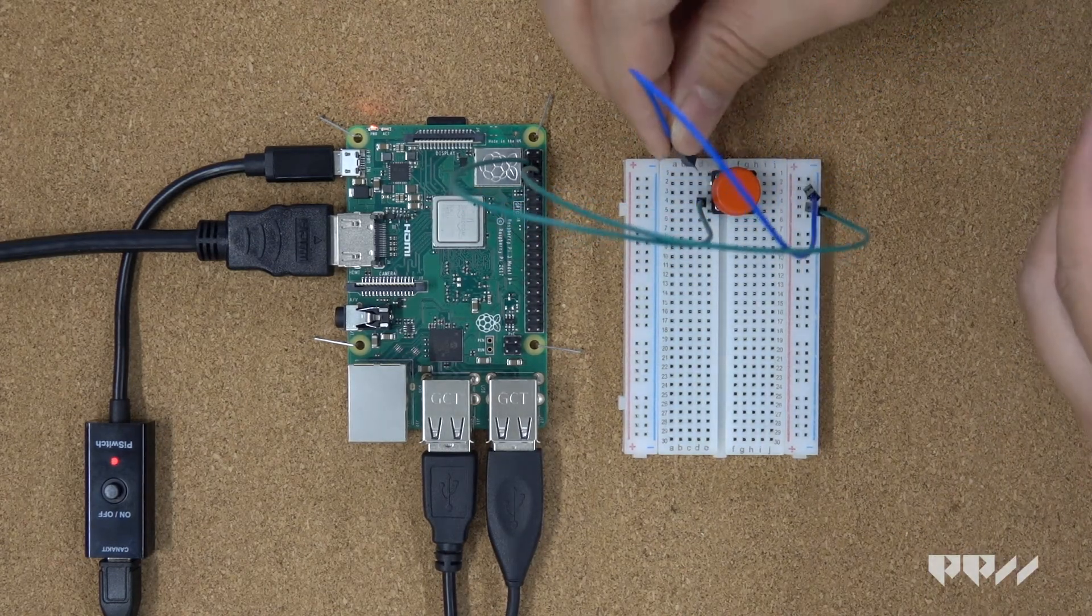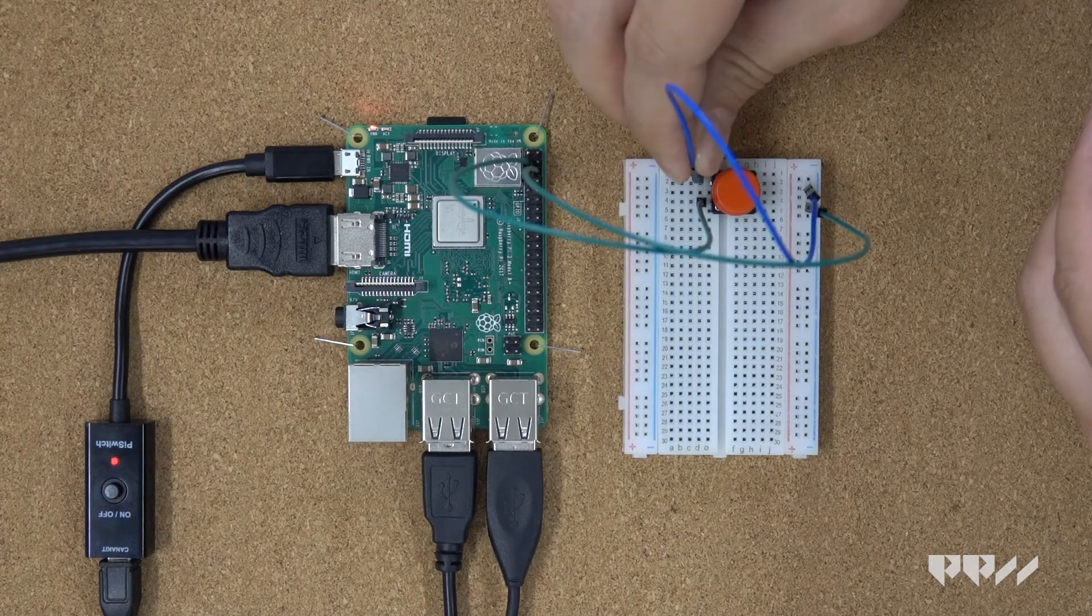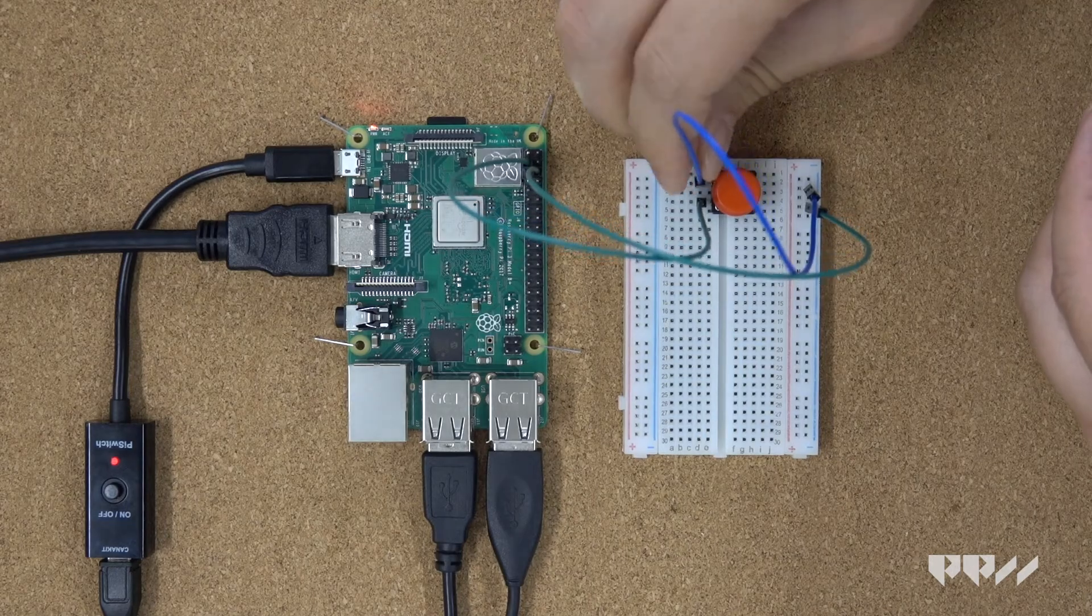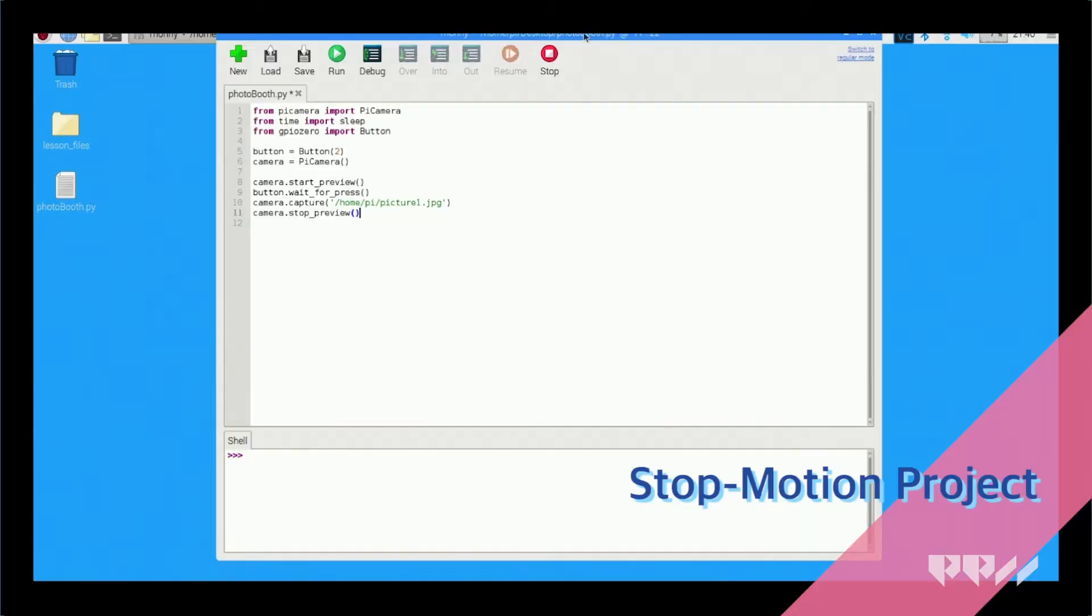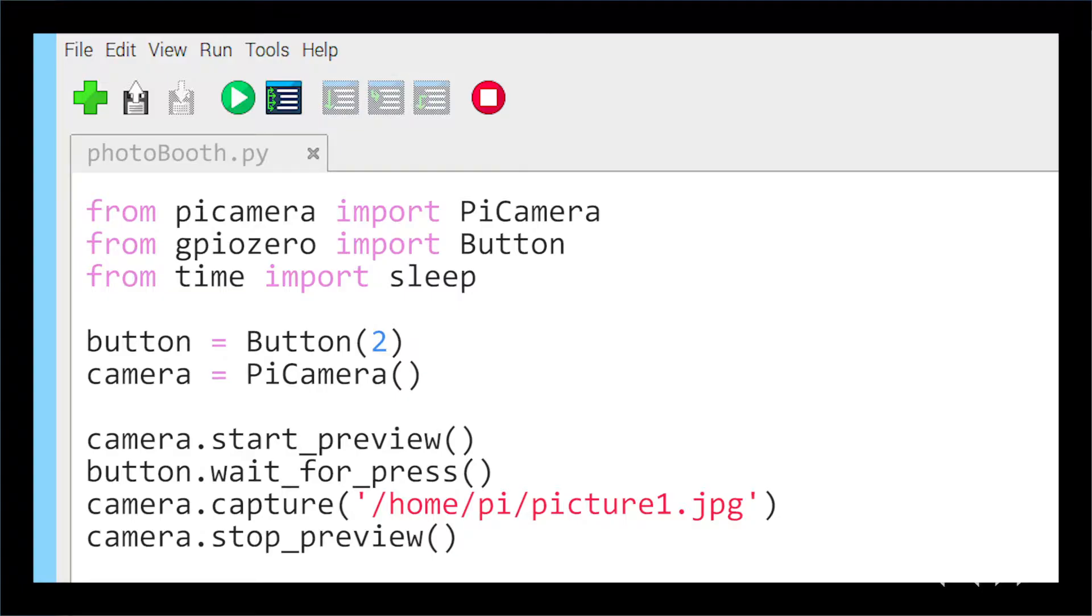We're going to do that by wiring up the button on the breadboard like you did in the past. Once that is done, add the following code to a new Thonny tab. Make sure you wire the button to GPIO or change the number to the GPIO you did attach to the button. This code is set up to allow for one button press to take one photo.